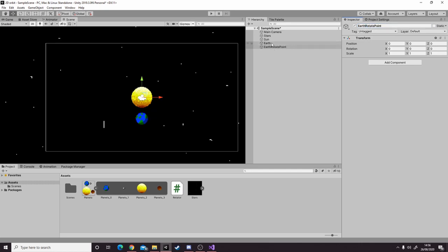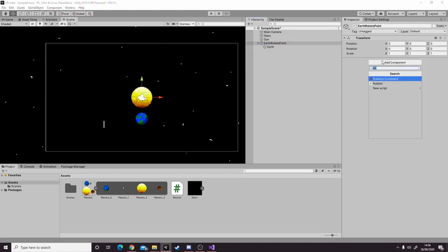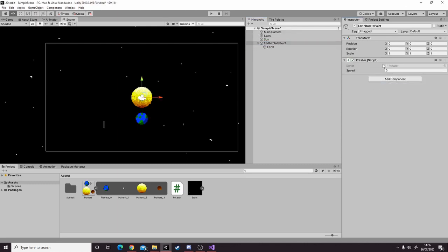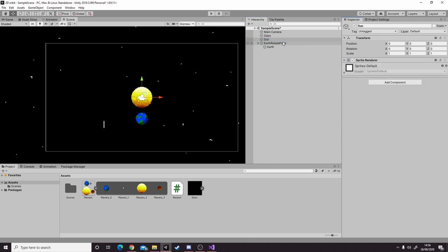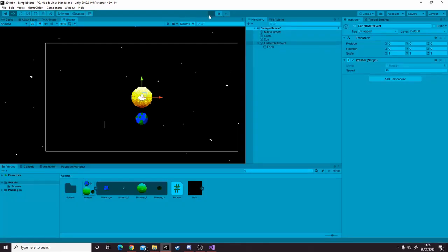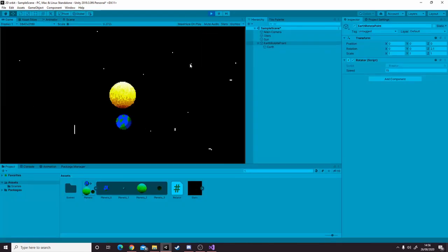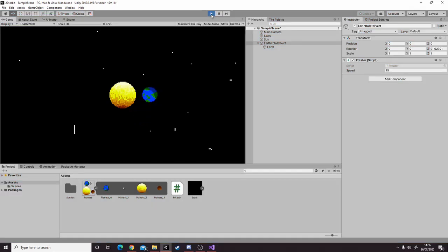Now we parent the earth to the earth rotate point and give the earth rotate point the rotator script and set it to 15. Remove the rotator component from the sun as well. Now when we hit play, we can see the earth rotates around the sun but the sun doesn't rotate, which is just what we want.